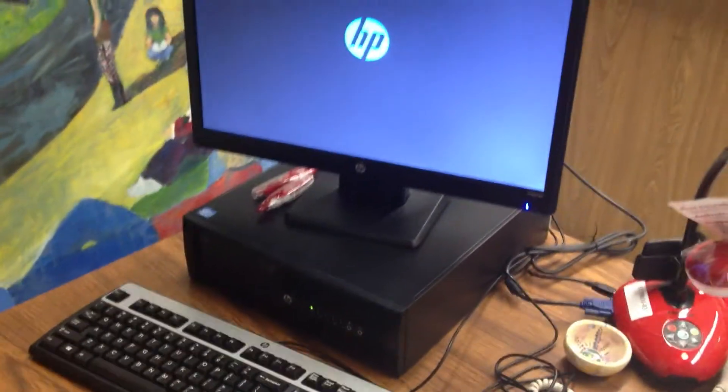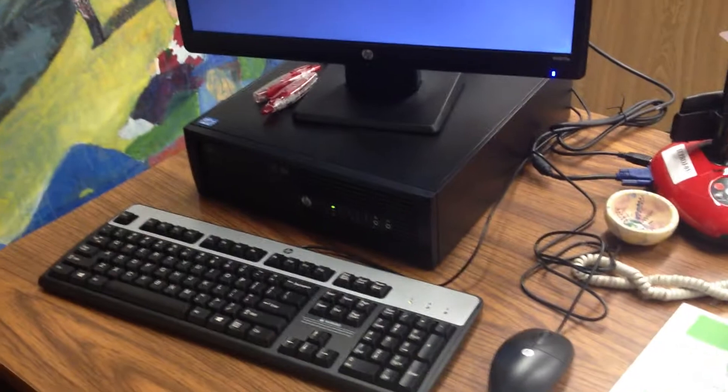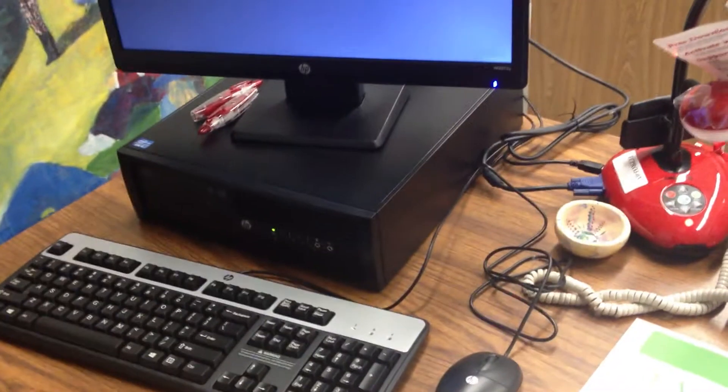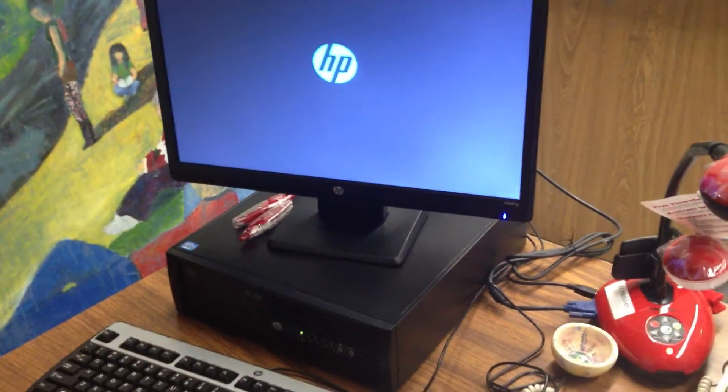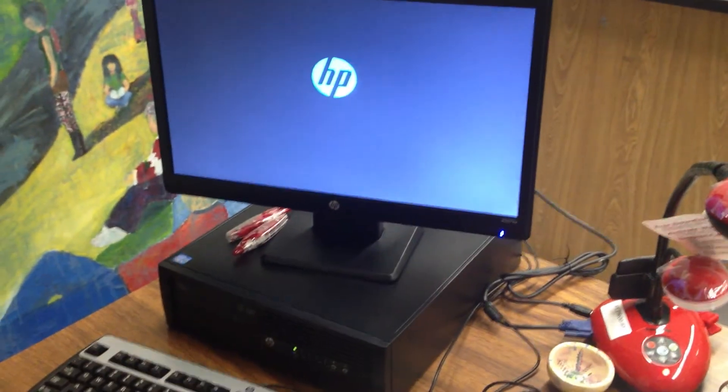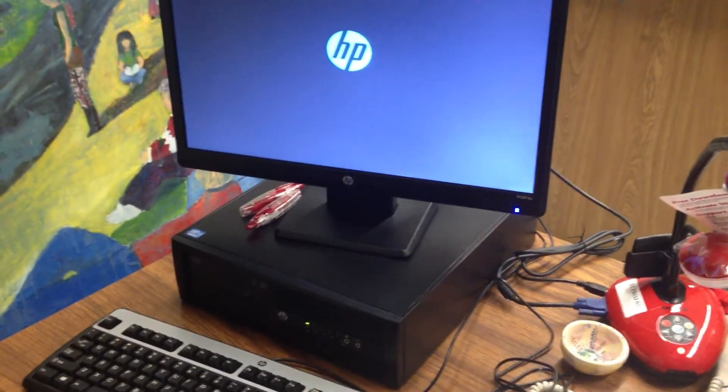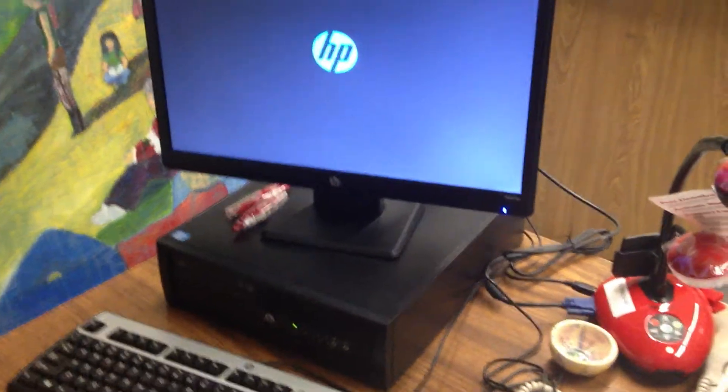What we have here is a desktop computer, one of the new Windows 8 desktop computers for teachers. The HP desktops. You can see here that it seems to be stuck on the boot up screen.